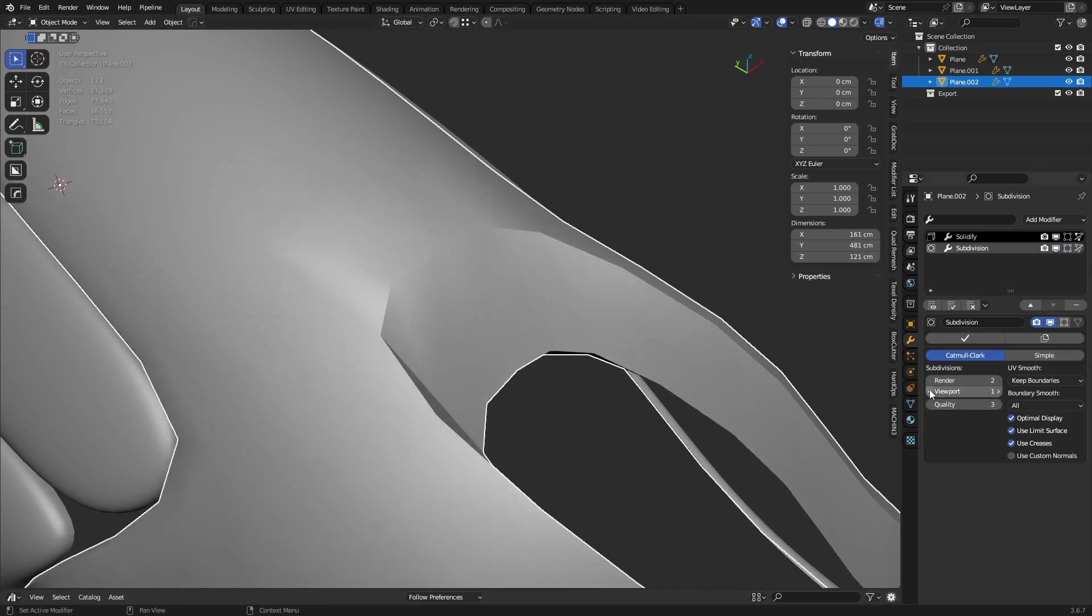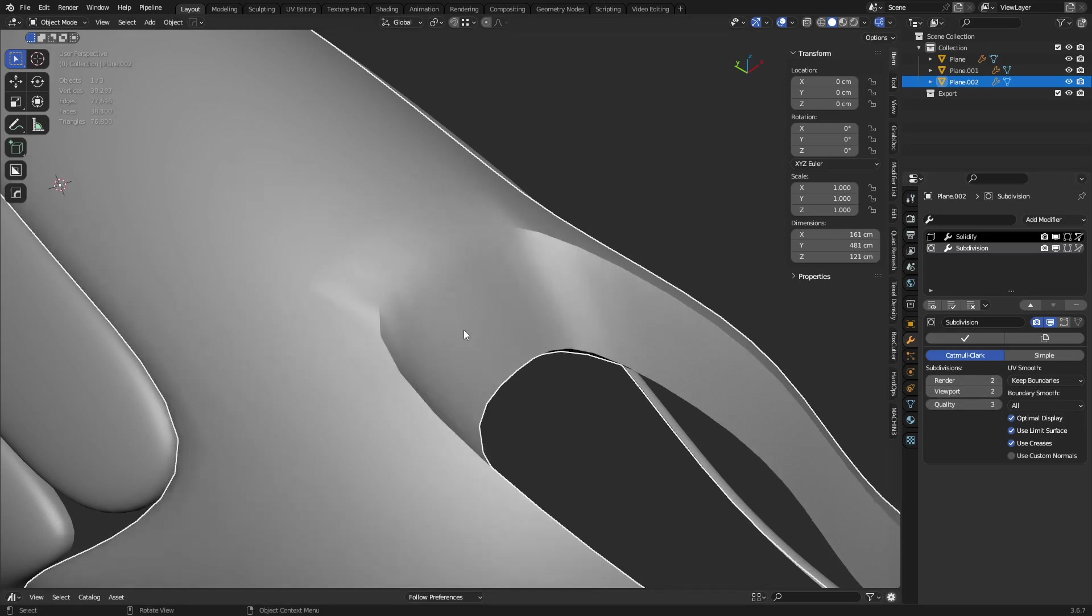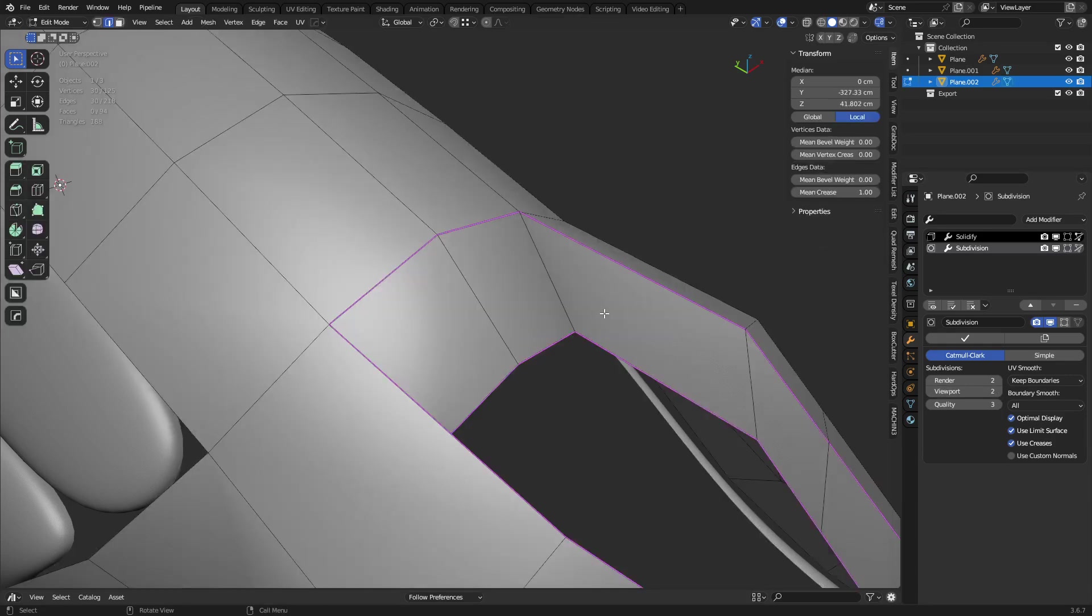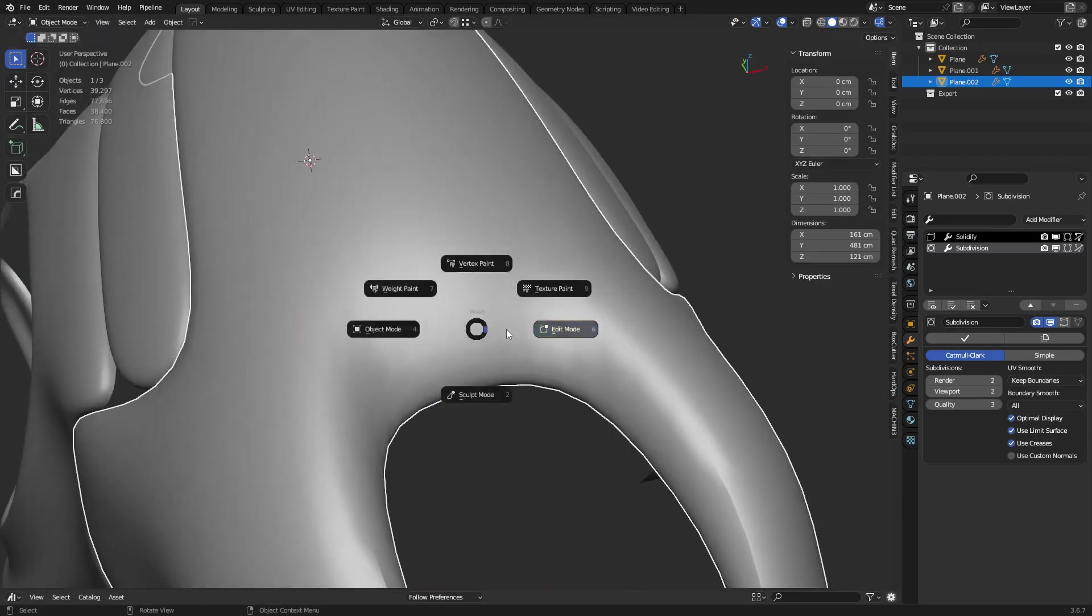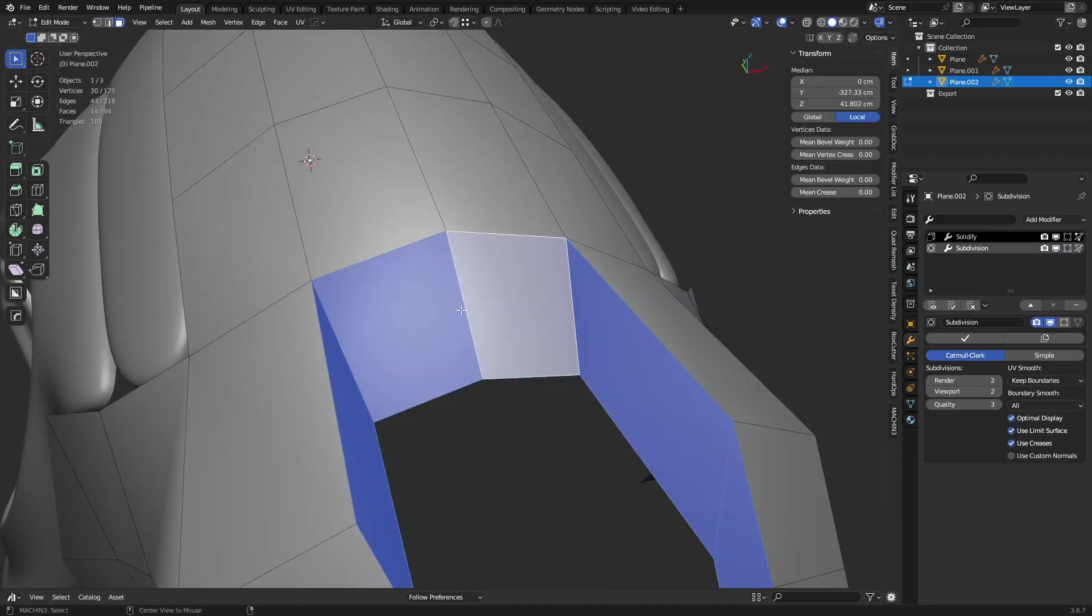So instead, what you're going to end up wanting to do is don't use creases in this area. Okay, just take those away. Instead, you might want to go ahead and try a couple different things.